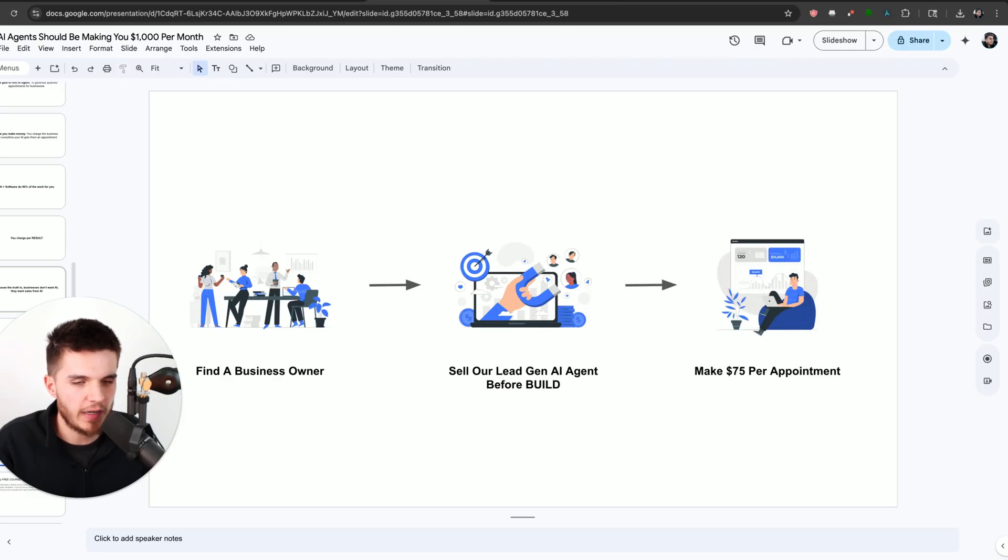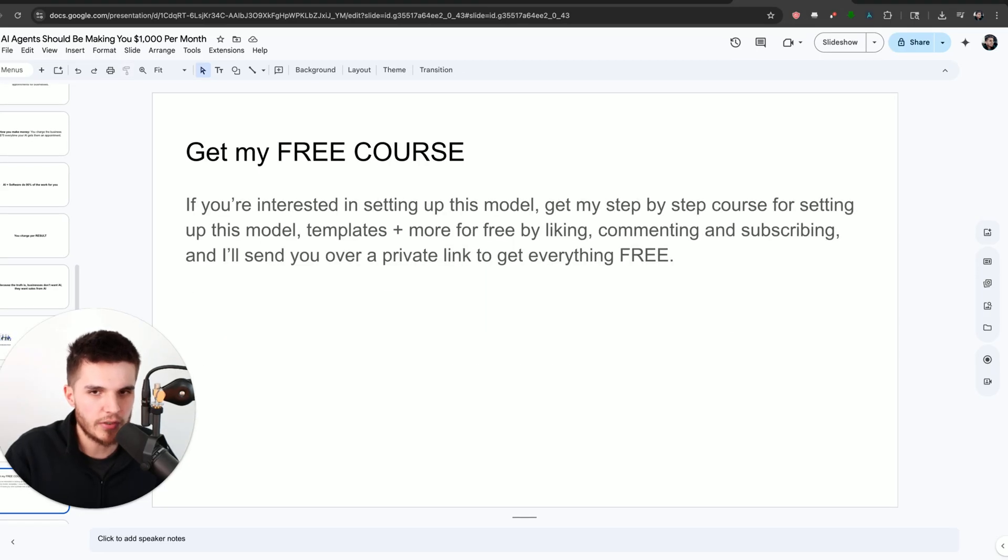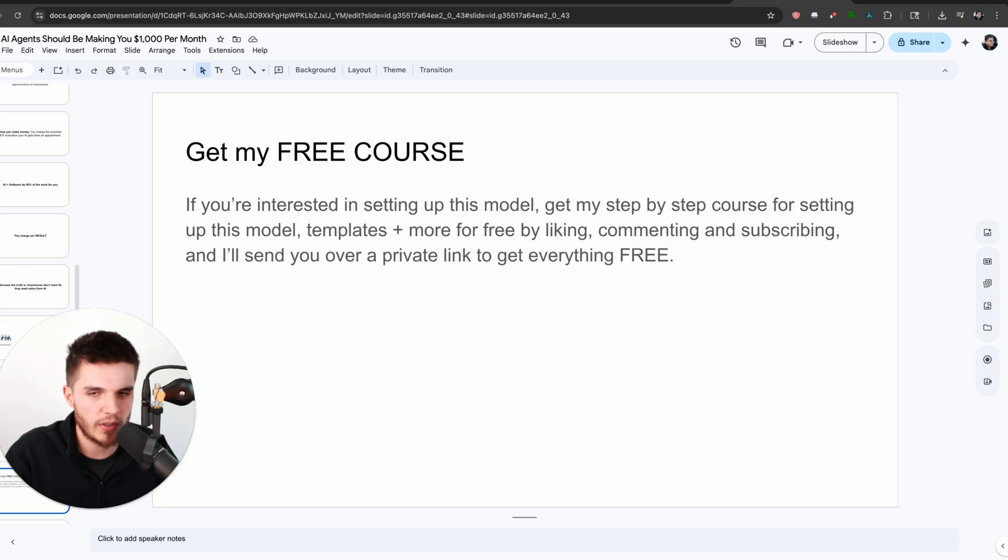And then we're going to make $75 per appointment that our AI agent gets for this business owner. If you're interested in my step-by-step free course, all I ask that you do is leave a like, drop a comment down below and subscribe.